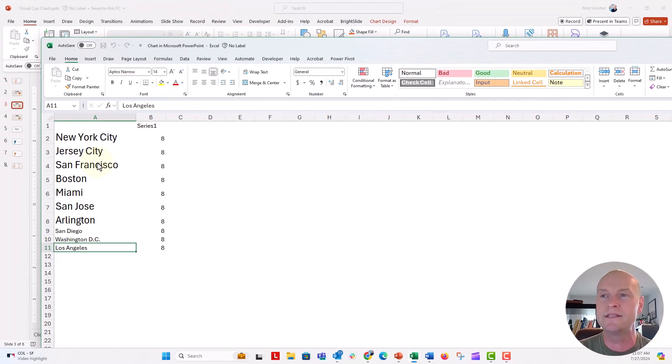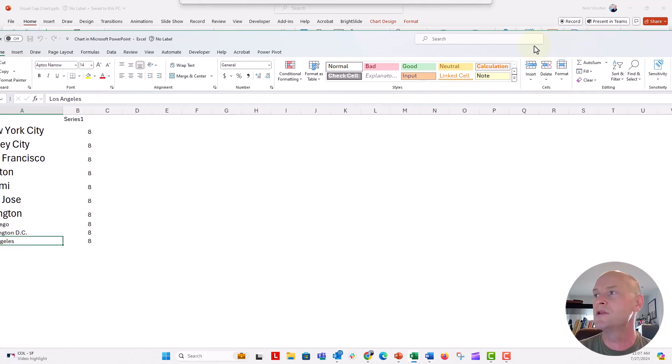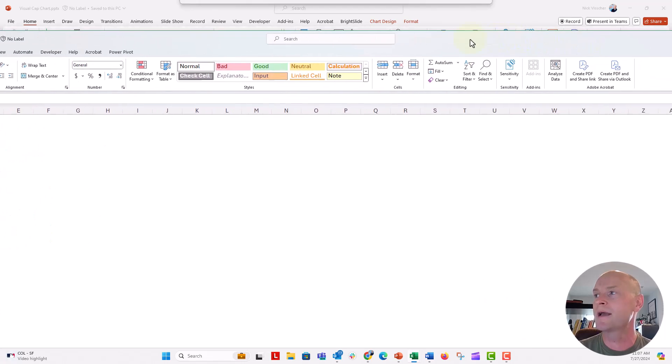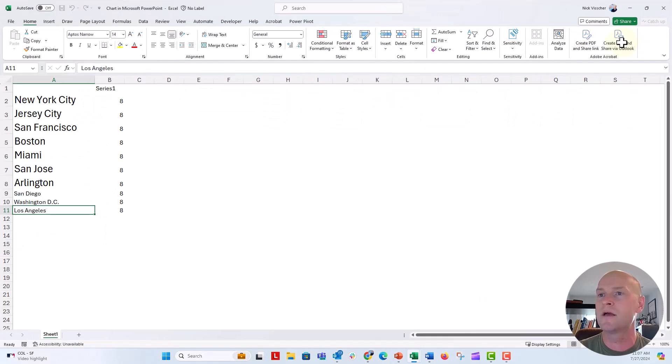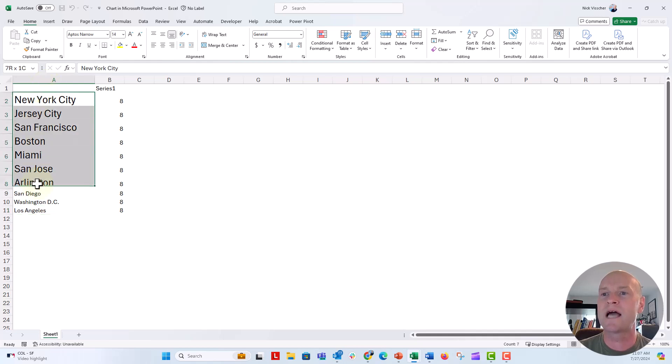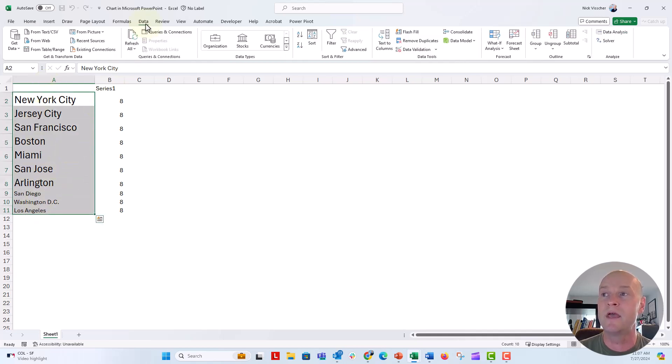We're going to open that data source. And what I'm going to do, let's just maximize this window here on the screen so that we can see it. And what I'm going to do is highlight all of the cities. And we're going to go to the data tab, go over to the data types menu and geography.